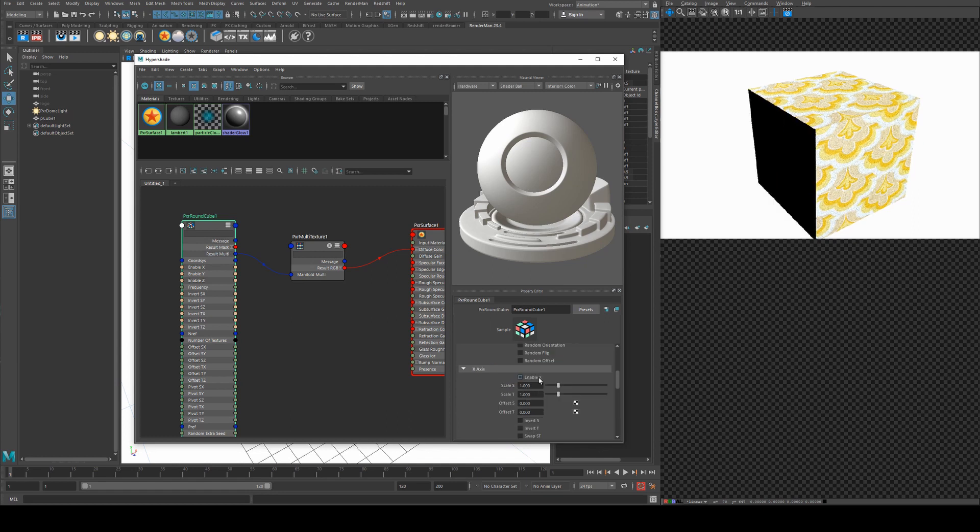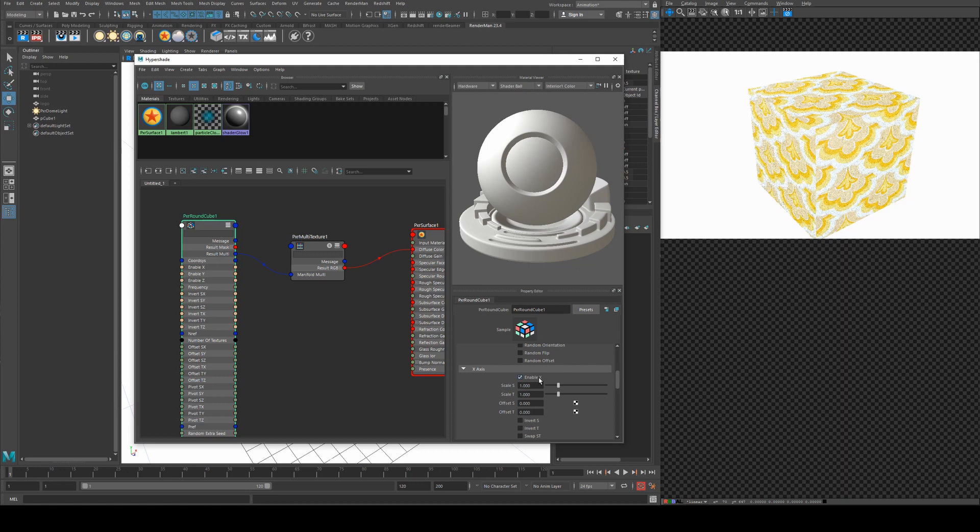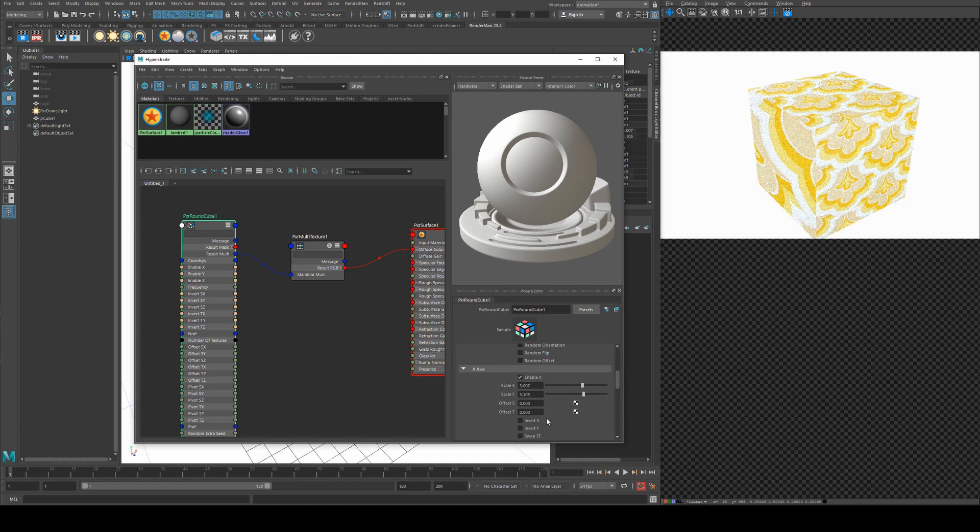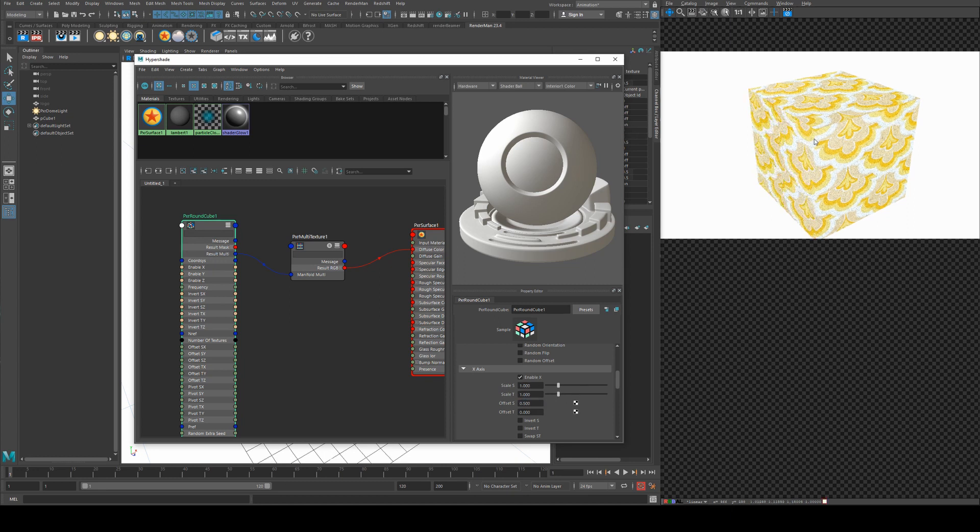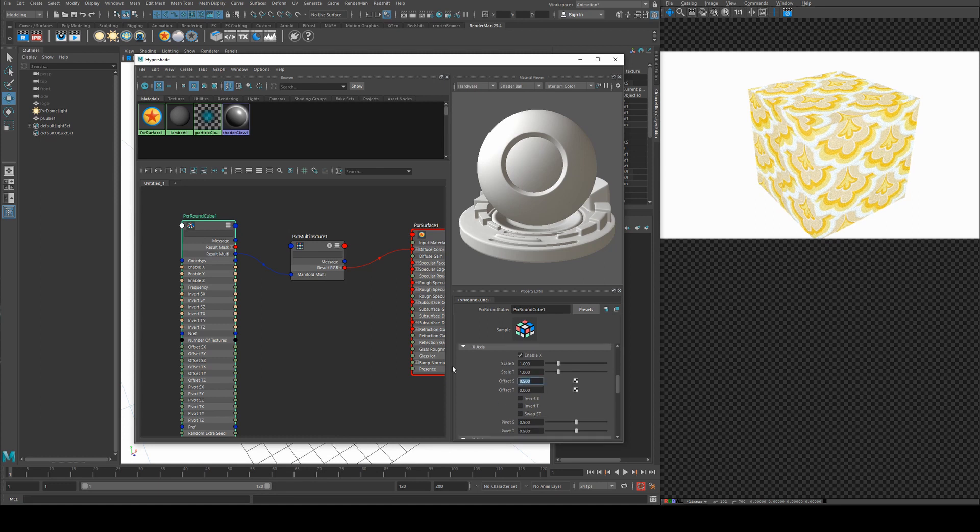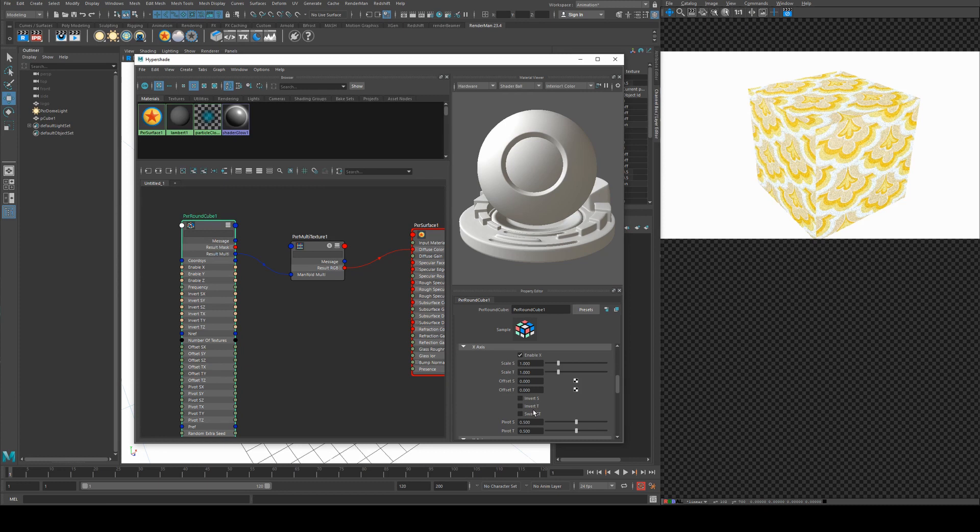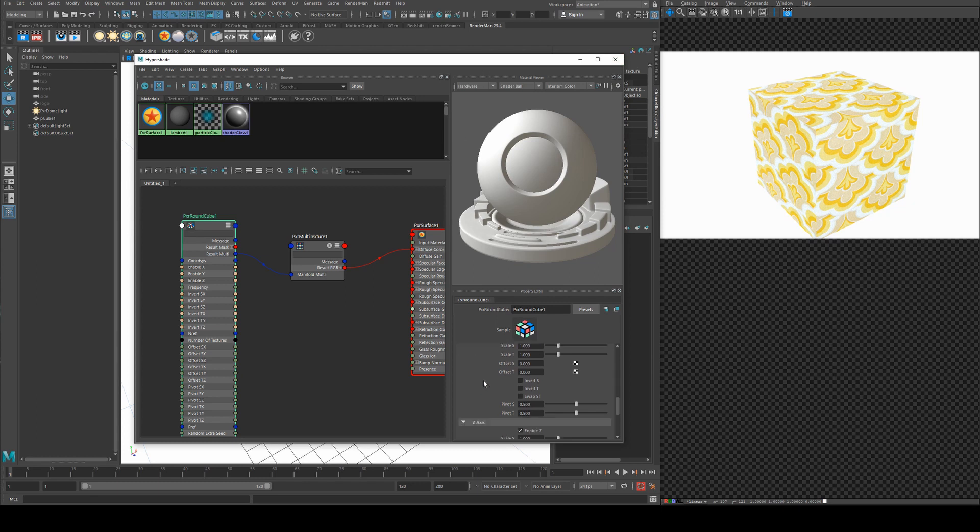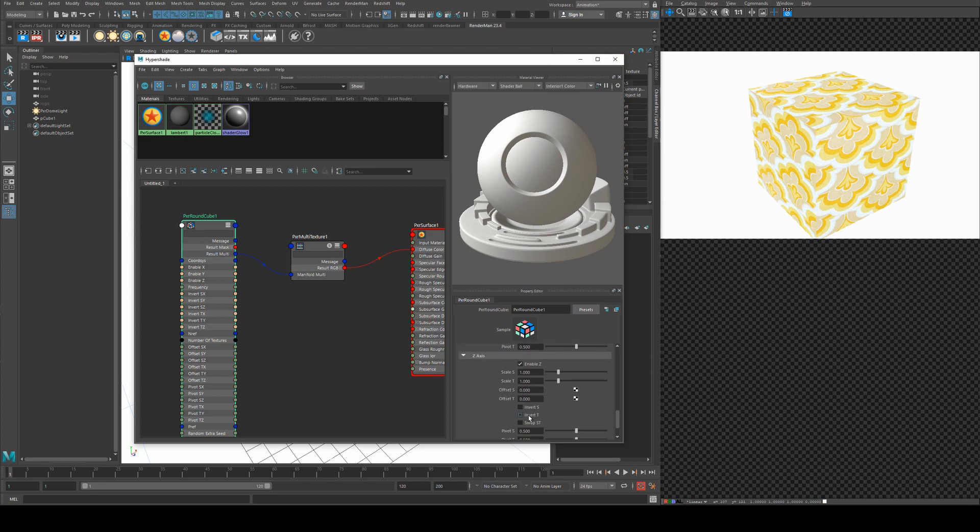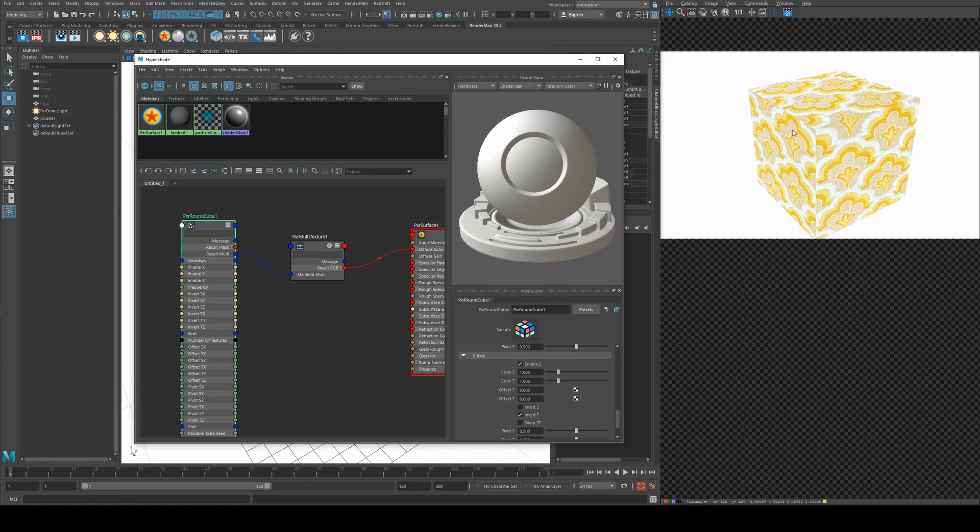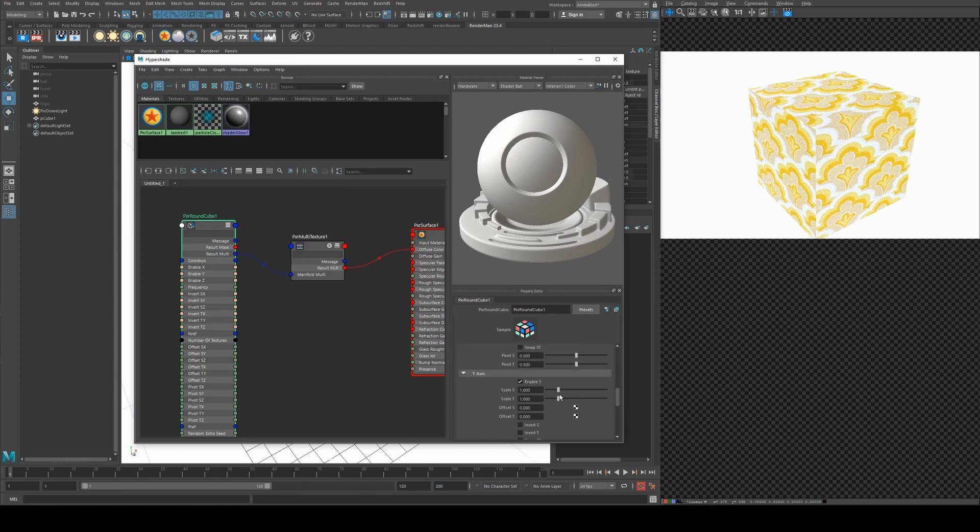So you can enable and disable certain axes. So I've got the X disabled now, we can re-enable it, and then we can scale it individually to the other axes. So now it's much larger on the S and much larger on the T, and then you've got your individual offsets per S and T axes for your texture. You can also invert them and invert them on the T as well. So I could set that to be up the right way, and then I could also go down to the Z axis and do the same. So now that's facing up the same way as the other side. So all those axes have the same options.